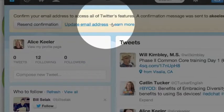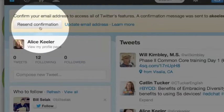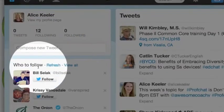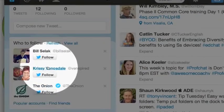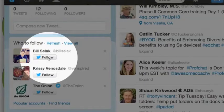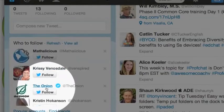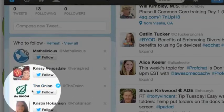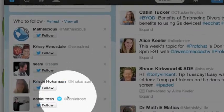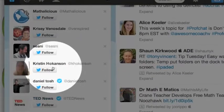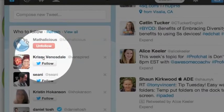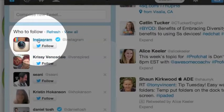I'm into my Twitter account, and it is going to send you an email confirmation that you're going to want to confirm. Now notice on the side, it's going to start suggesting people to you. You should follow Bill Selleck, at Bill Selleck. And then the Onion — that doesn't sound like something for education, so goodbye. Mathalicious might be good, so I'll follow that person.